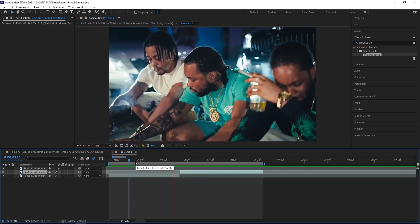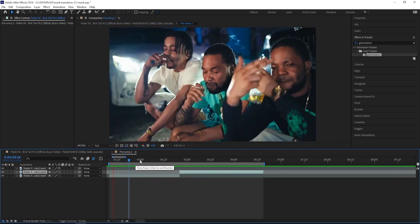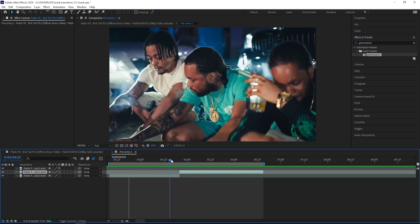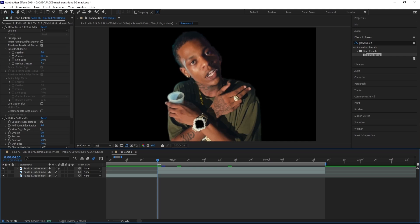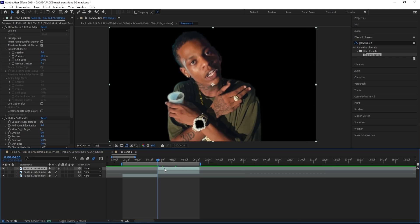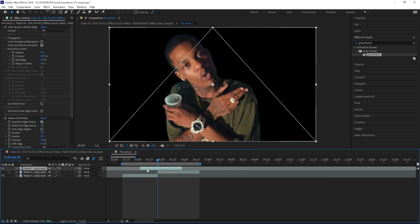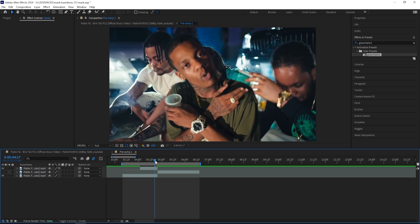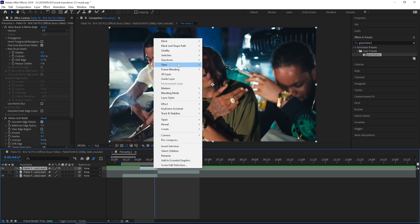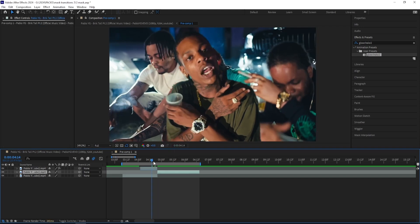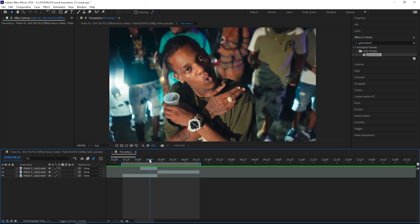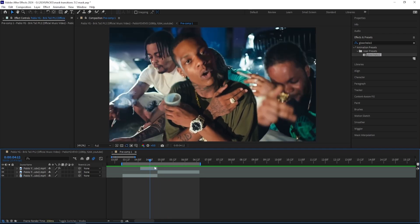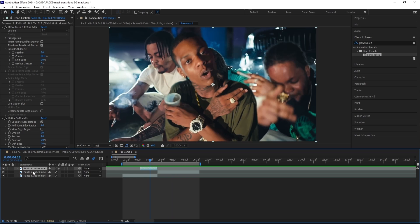Here I have the next two clips I'll be working on. Once again, we want to create a transition, so start off by masking out your subject. Here I've got my subject masked out and I'll be dragging this layer over, like we did last time, halfway through the clip before. Then press Time Reverse Layer. Now if I play through, it's synced up correctly. And this time we will actually be duplicating this masked layer.